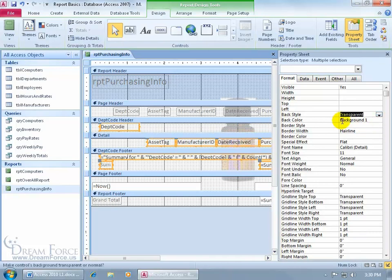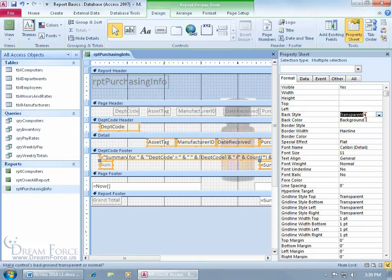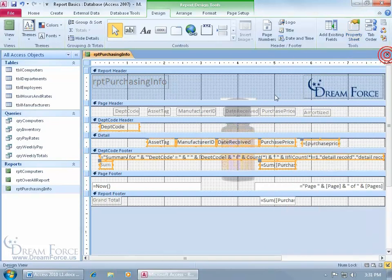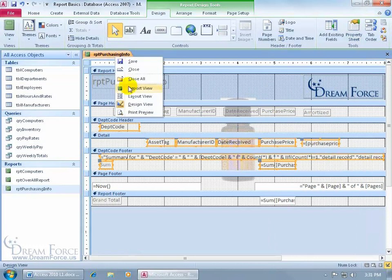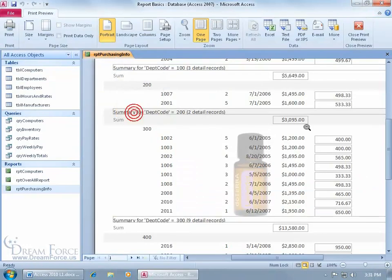And we might have selected a label or something that already had a transparent background. That's why it didn't, by default, say normal. Because if there's a mixture of two in the selection, it doesn't know what to say it is, so it just leaves it blank. You can double click really fast to toggle back and forth between the two. In any case, let me go ahead and close out of here. And let's right click and go to the print preview and see what it looks like.